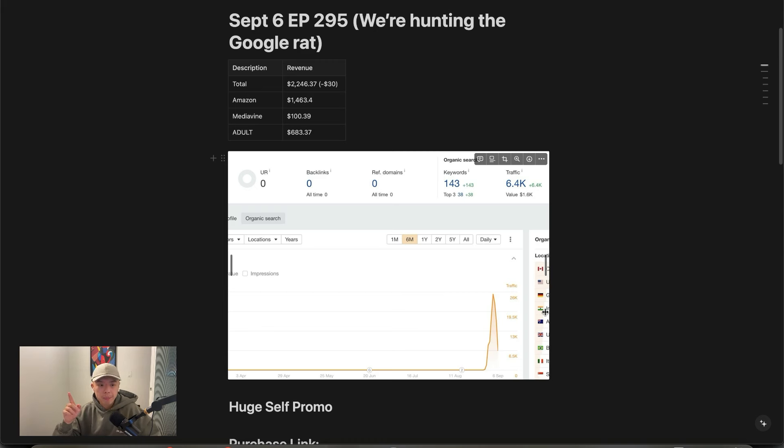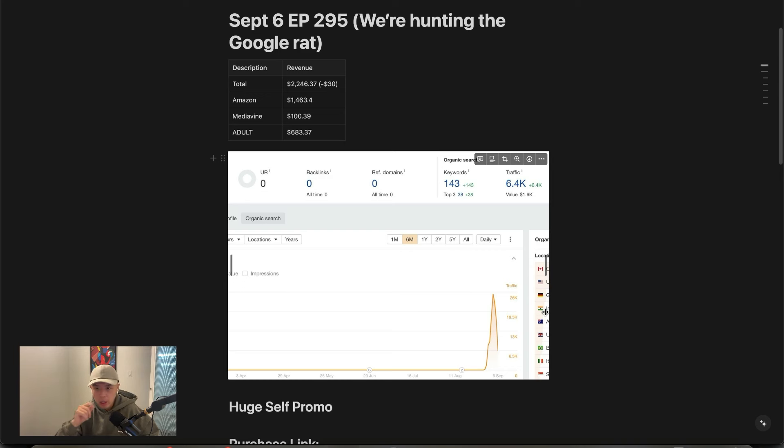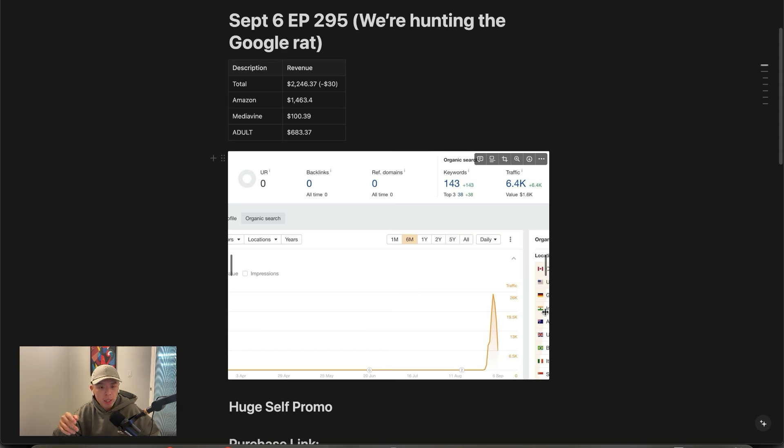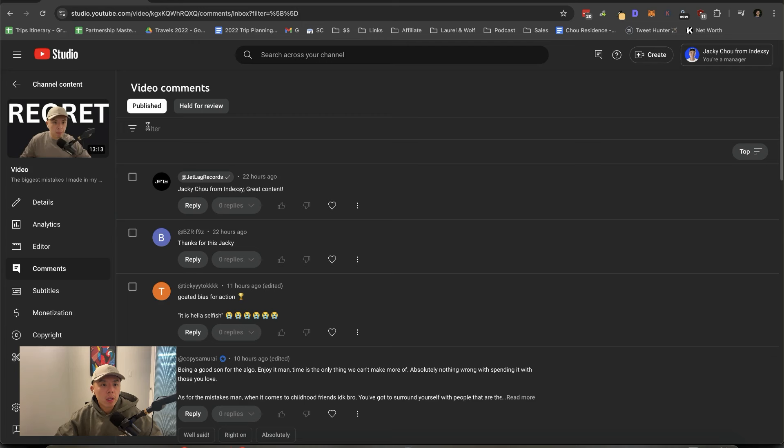Quick note. The S&P just dropped, like, 2%. So, go buy some index funds. Thank me later. The future you will thank me. If you have, I don't know, like, 5 grand in savings, put, like, 2. 1. Put 1 grand in the S&P today. Anyways, let's get going.